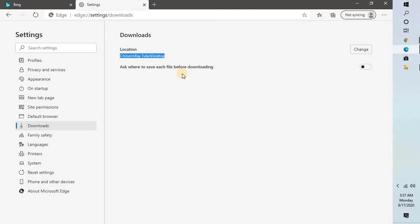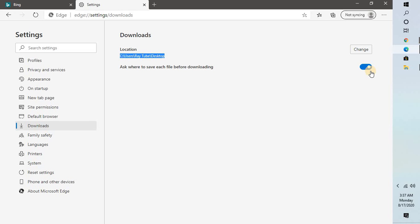get a prompt for where to download each file, you can toggle the option here which says 'Ask me where to save each file before downloading' so that you can select the location manually. This is how you can change the download location in Microsoft Edge and also set it to prompt you before each download.